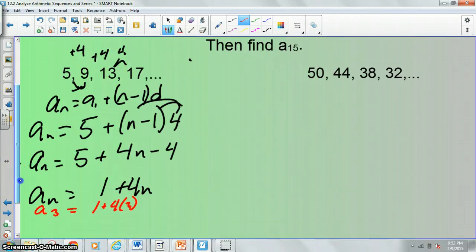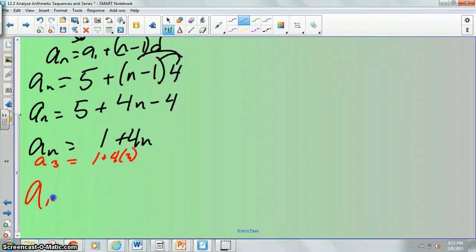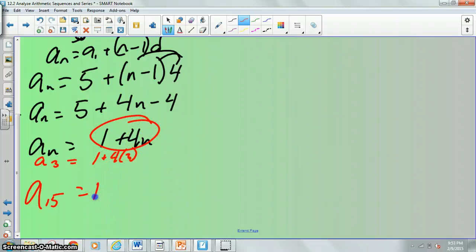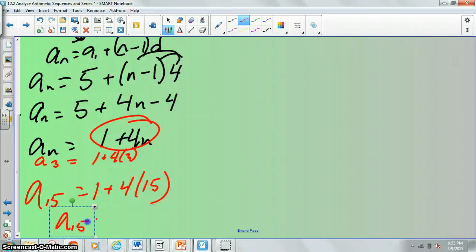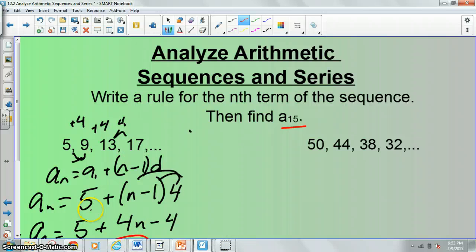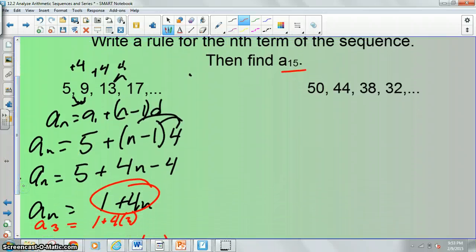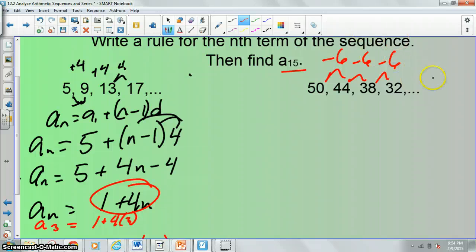We're going to do the same thing finding the 15th term. We just plug in 15: a sub 15 equals 1 plus 4 times 15, so a sub 15 equals 61. Now why don't you guys go ahead and try the second one. Our common difference here is negative 6 — each time it's going down 6 — so our D value is going to be negative 6.